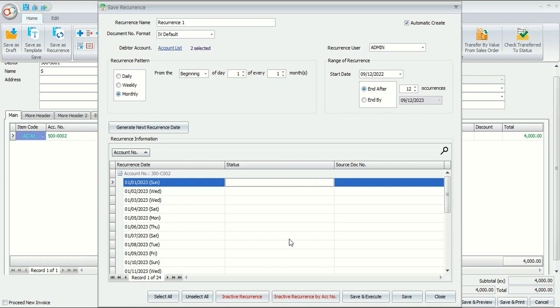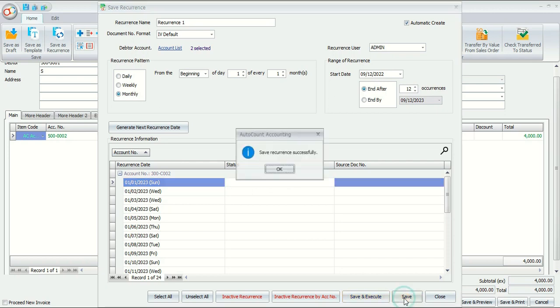When you're done setting all, you may save recurrence setting and execute the first recurrence transaction if range of recurrence is met, or you may save directly the recurrence setting. Save recurrence successfully.